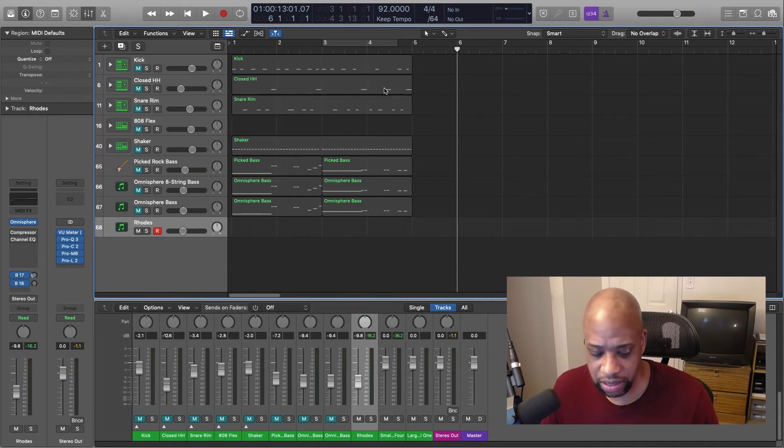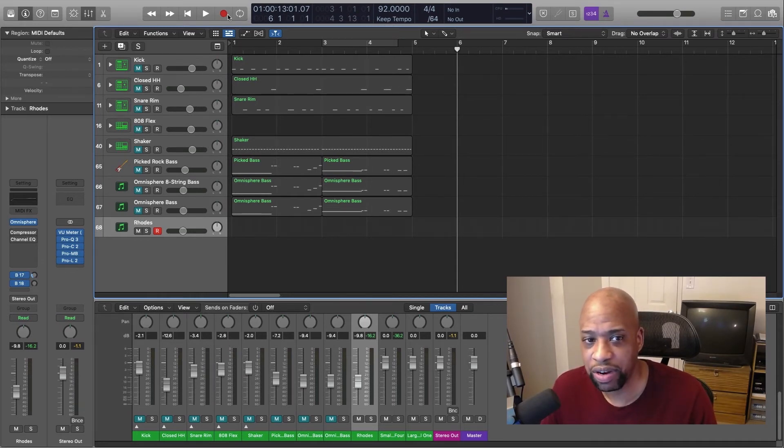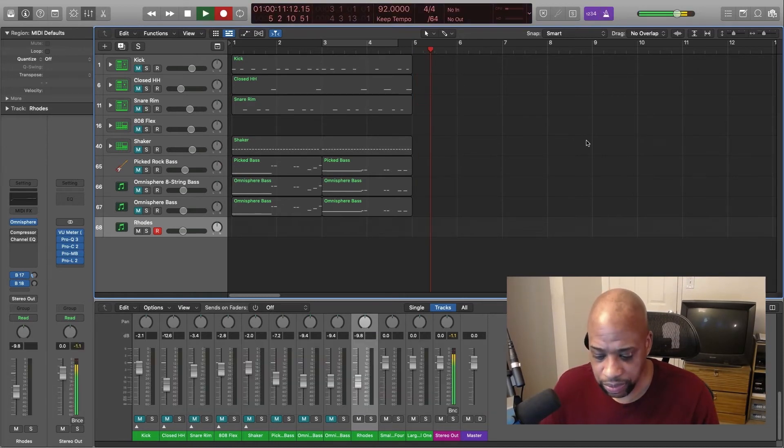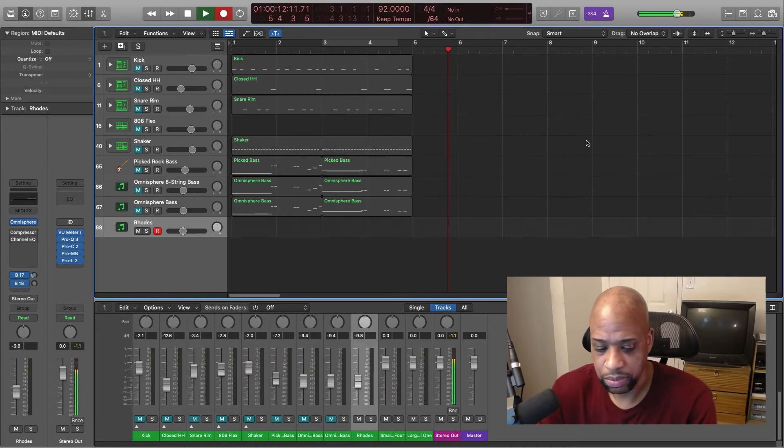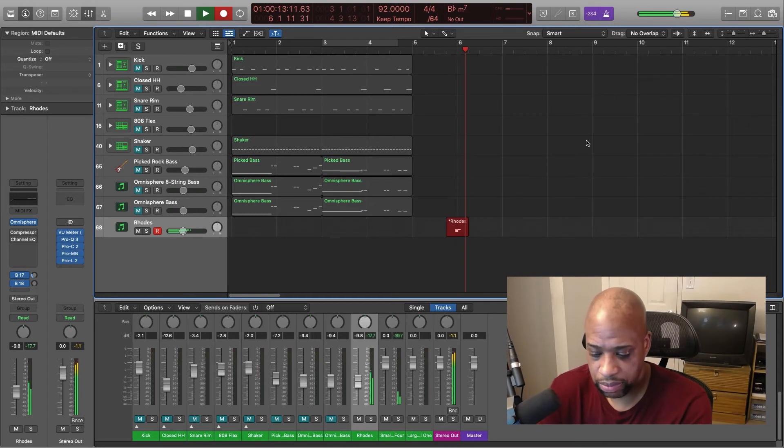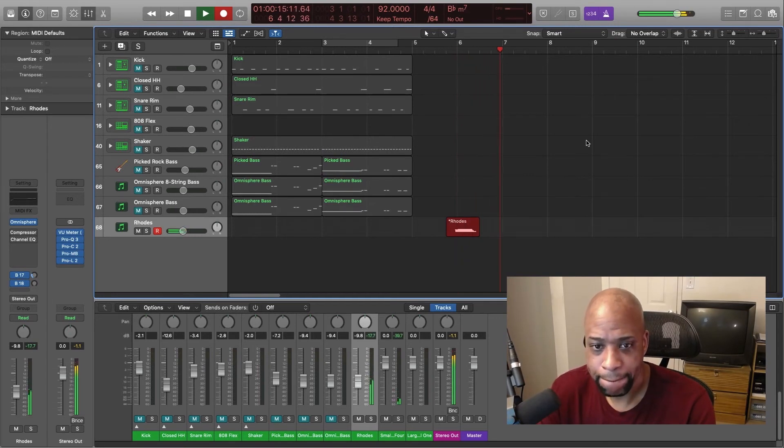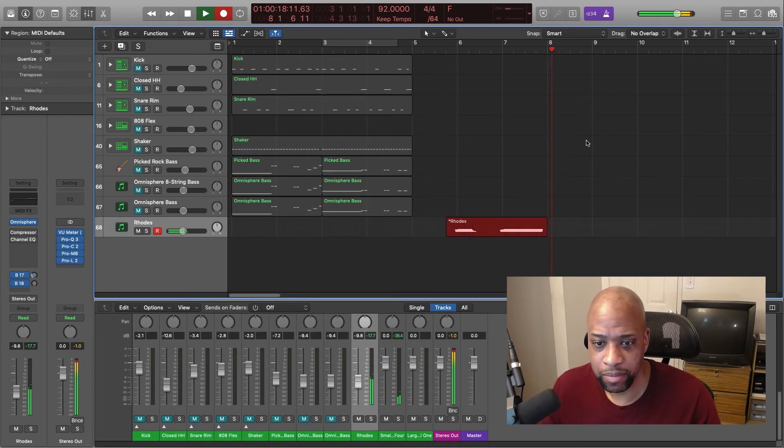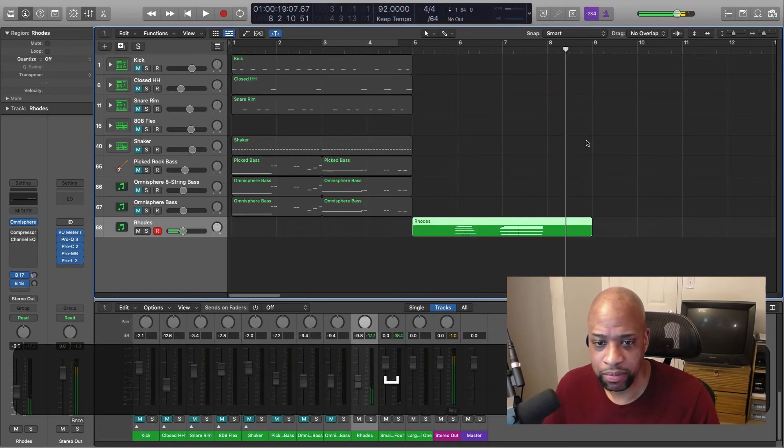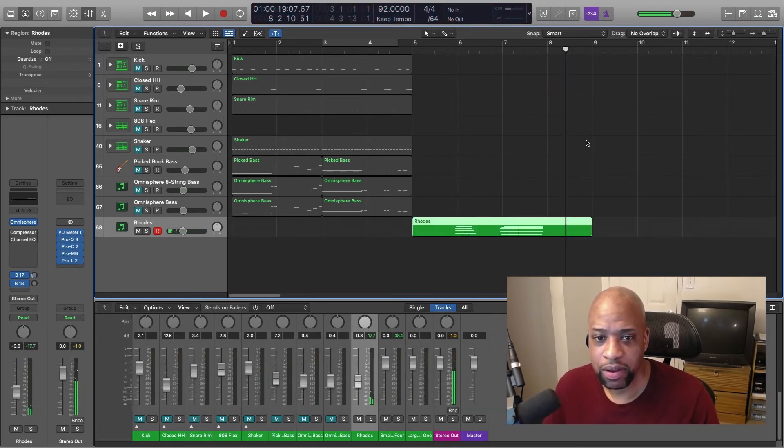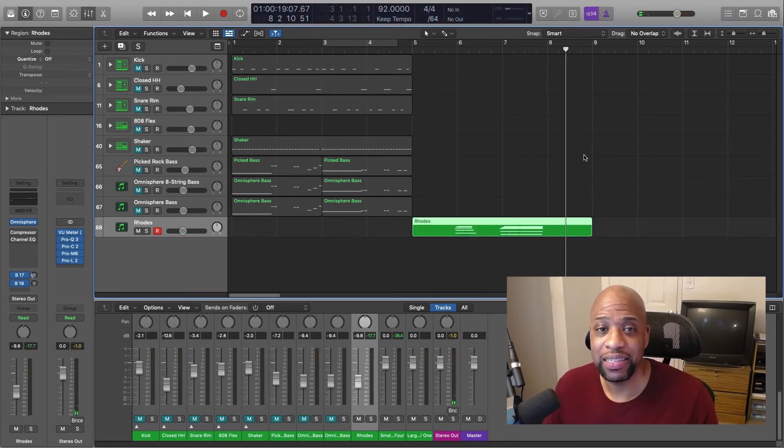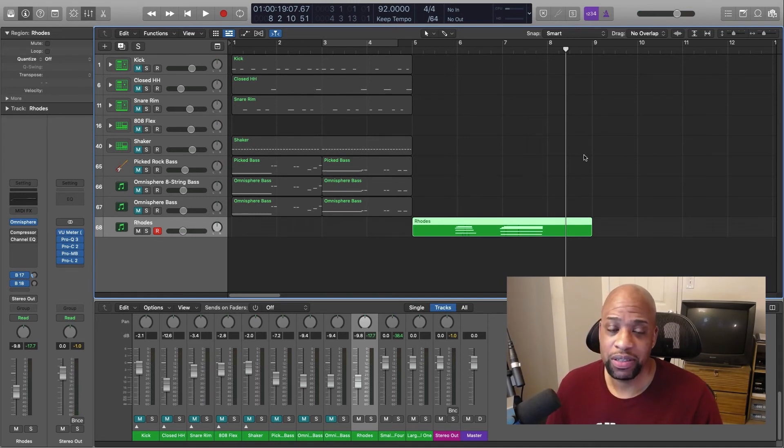So now if I try to record, you see, it won't flash red and it'll let me record where my playhead is.